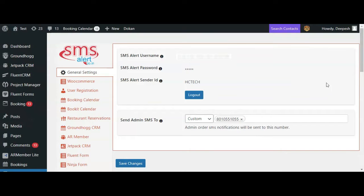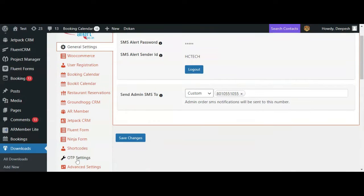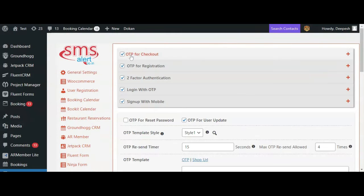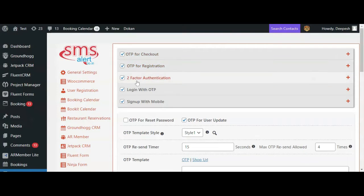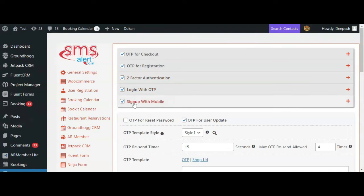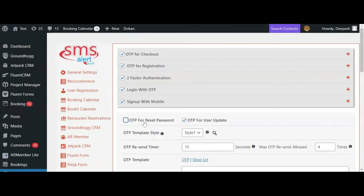This plugin supports multiple OTP options like OTP for checkout, OTP for registration, two-factor authentication, login with OTP, sign up with mobile, OTP for reset password, and OTP for user update.